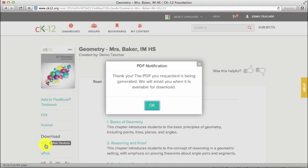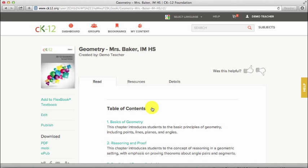An email containing the download link will be sent to your email address associated with your CK12 account.